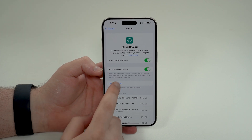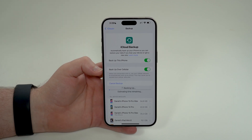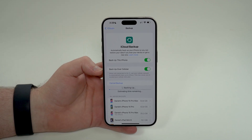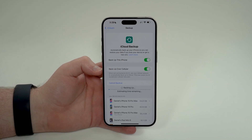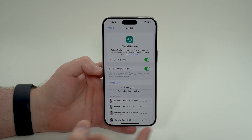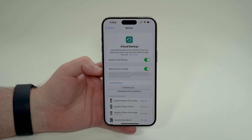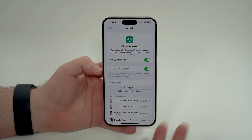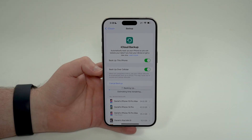If you want to back up now, tap here and it'll start backing up. Keep in mind this may take some time depending on the amount of data you have and your Wi-Fi speed.